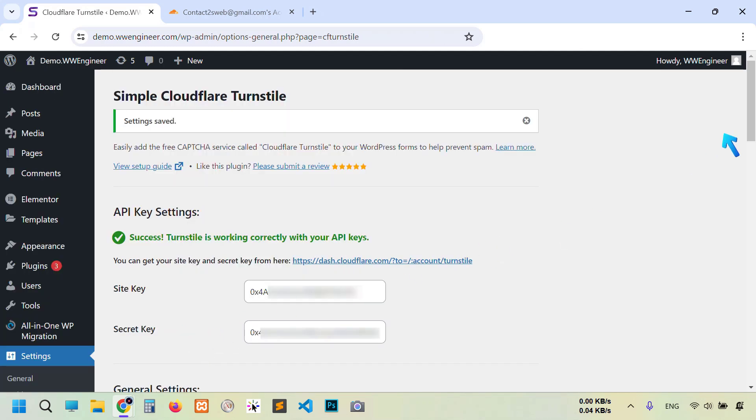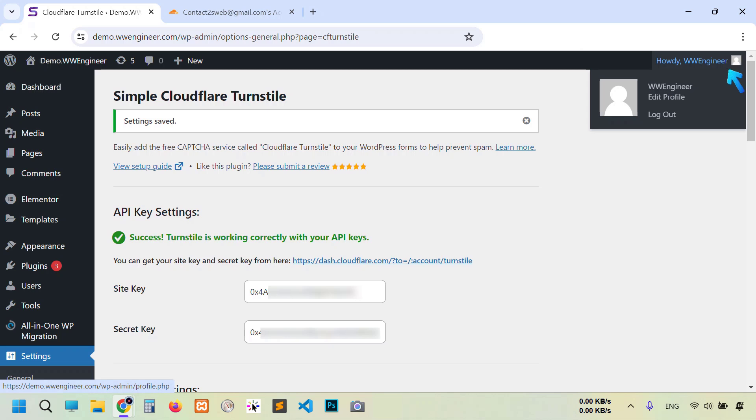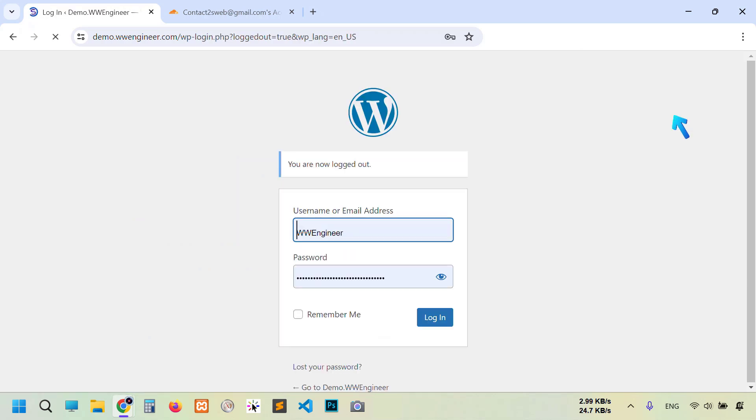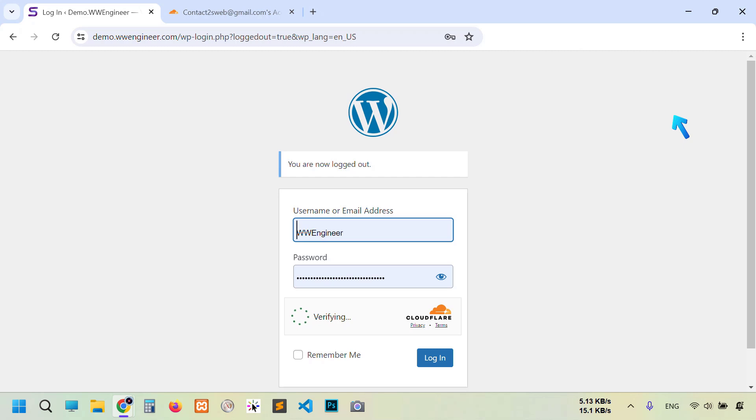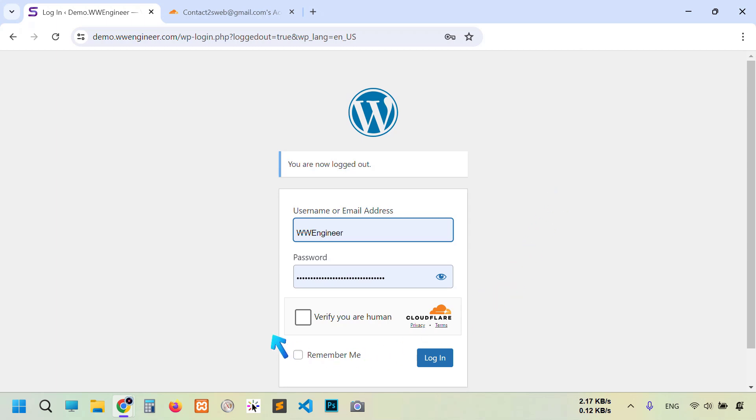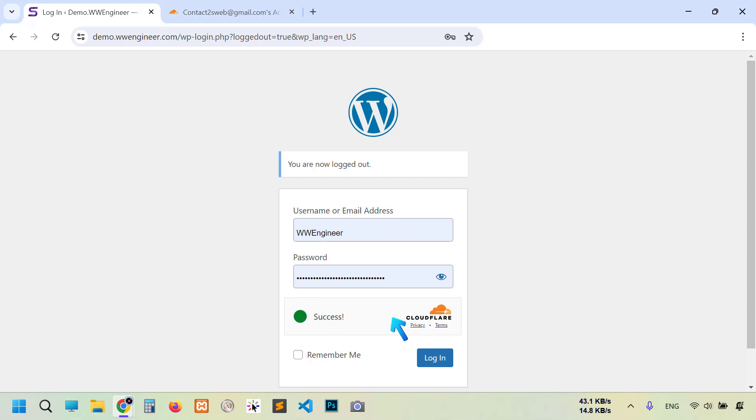Okay, let's first check WordPress default system. I'm going to log out of this website. Here, verifying. You see automatic detection. I have to verify I'm human. Click and then verifying. You see here successful message. Now click Login. Yeah, it's working good.